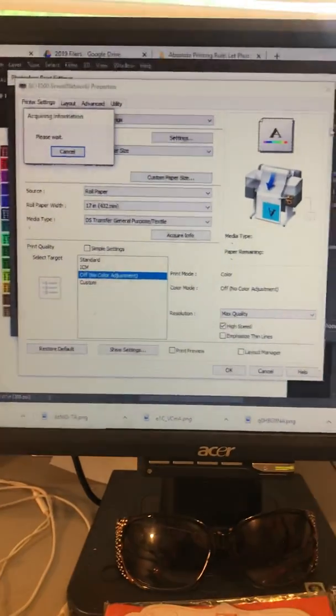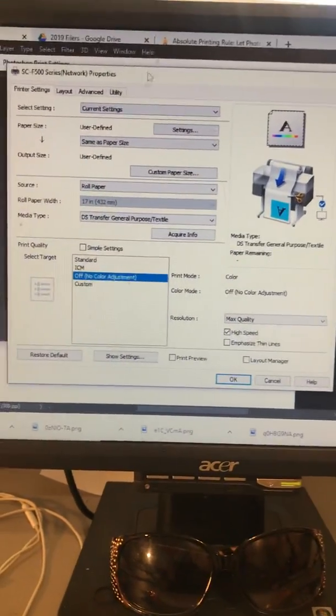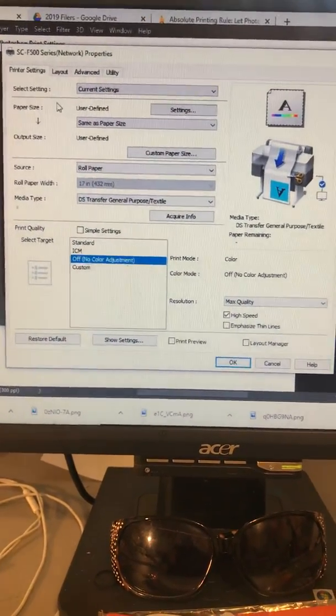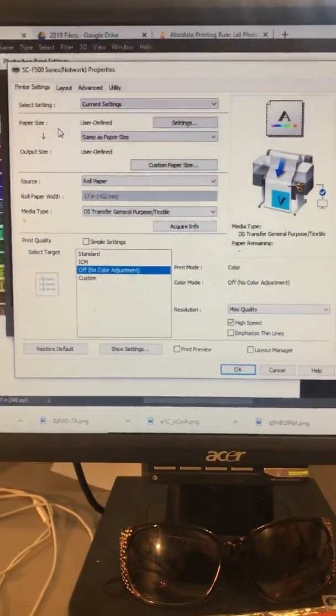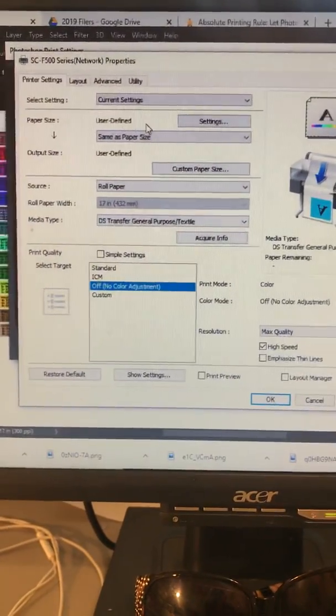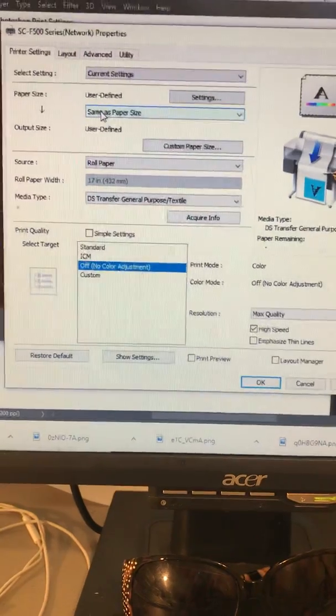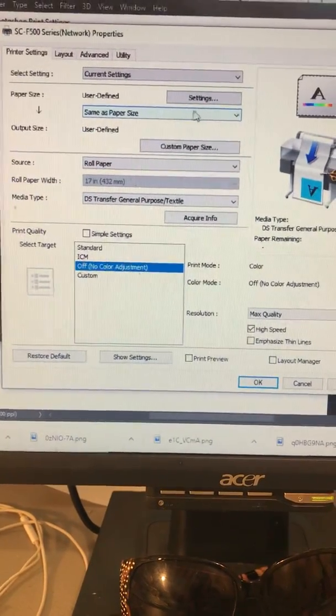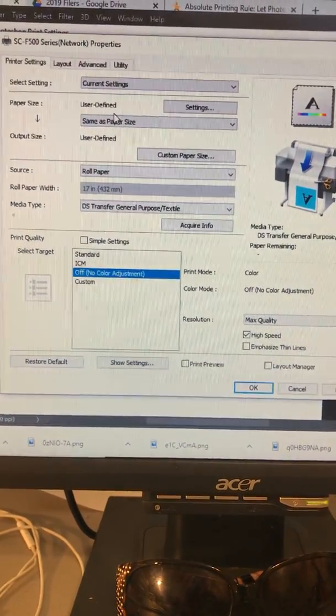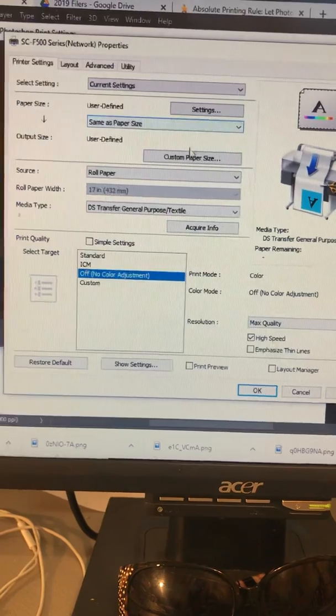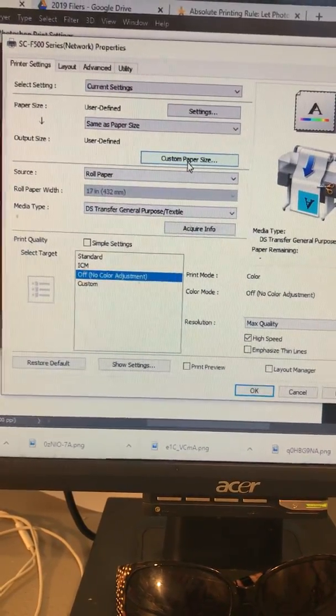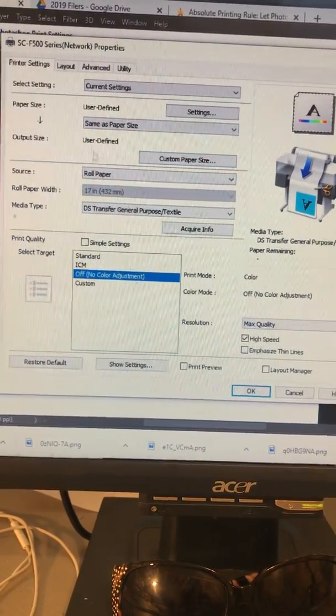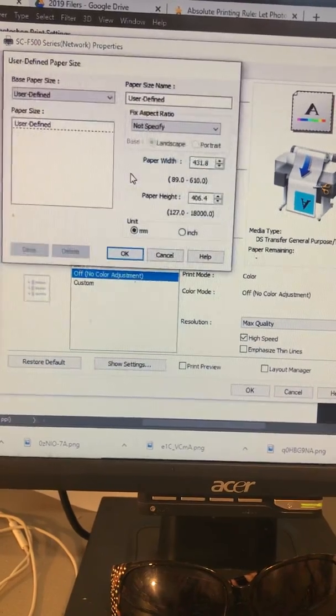Alright, we got our little box that popped up, and first things first, we're going to go in here and I'm going to change this paper size because I don't want to forget that. So in here you're going to see where it says output size - user defined custom paper size. This is what I want to click.